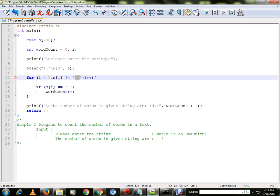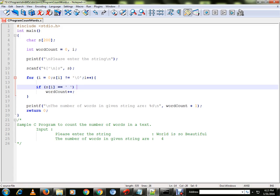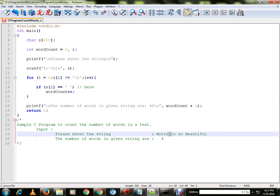And line number 14 is very important. We are going to find out the count based on this space. So if there is one space, it will be considered as one separate word.